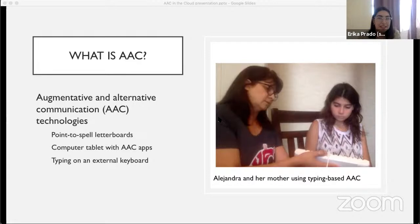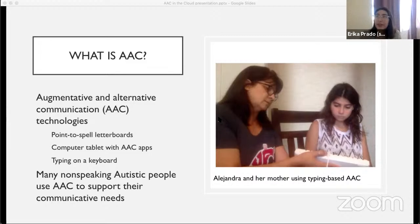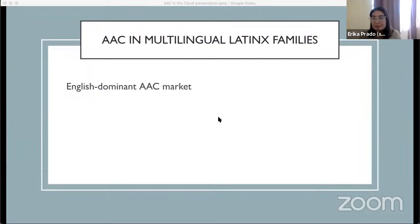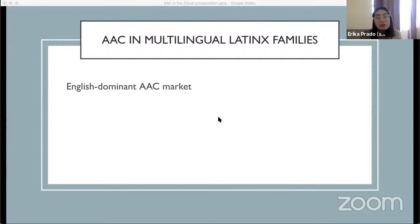As well as typing on an external keyboard — this is Alejandra and her mother using typing-based AAC; they're one of the families I worked with. The names in this presentation are all pseudonyms. About a third of autistic individuals do not reliably produce speech to communicate, and so many on the spectrum, like Alejandra, turn to these devices to support their communicative needs. However, the vast majority of AAC currently on the market is designed to support English-only interaction, leaving multilingual users very limited options for supporting their language practices.